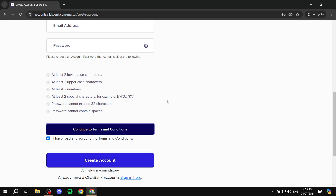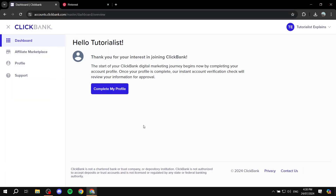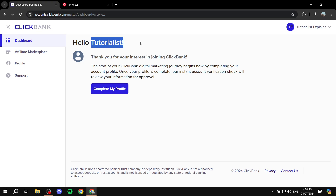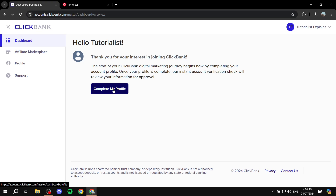After that, your account should be created and you're good to go. The only thing left is to add more information from within your account. It's going to look a little something like this — they'll ask you to complete your profile. You will need to complete your profile to be able to get hop links. So you'd want to add your address, phone number, create your nickname, and you should be good to go.